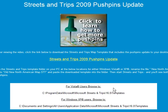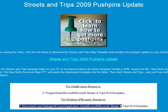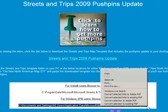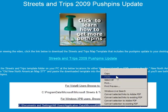Copy the correct address for your operating system from the white box. Since I'm using Windows XP, I click my left mouse button and highlight the entire address for Windows XP users, making sure I get the whole thing. Then I right-click and choose Copy.